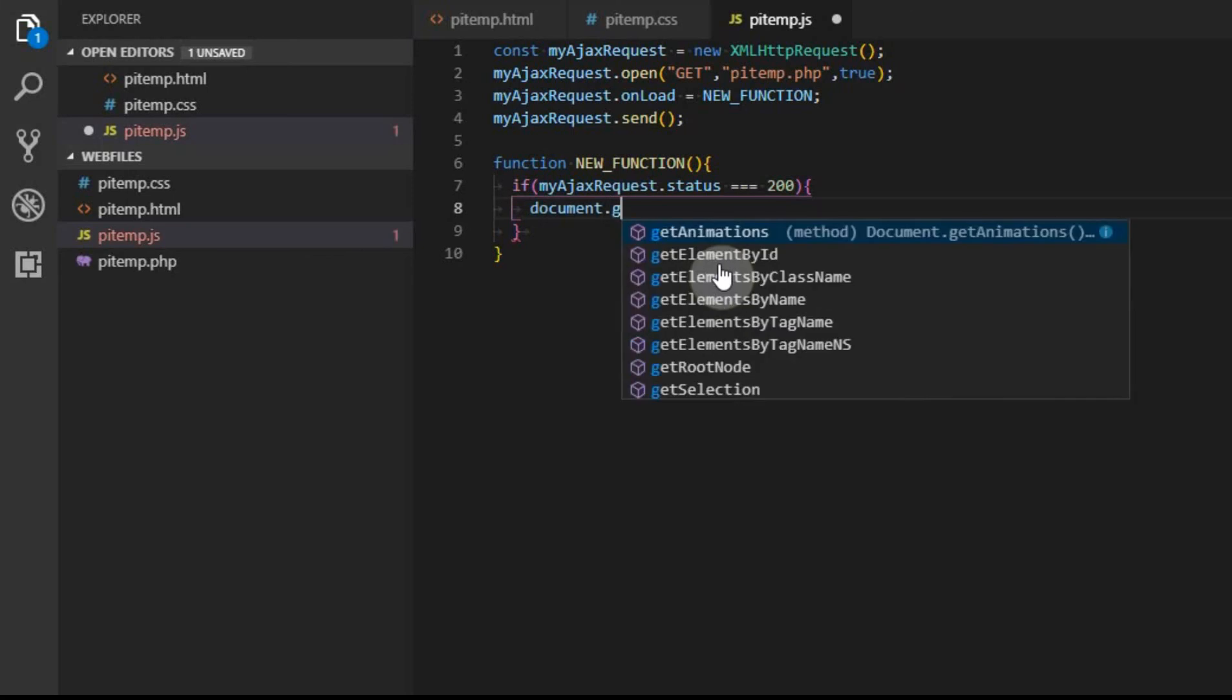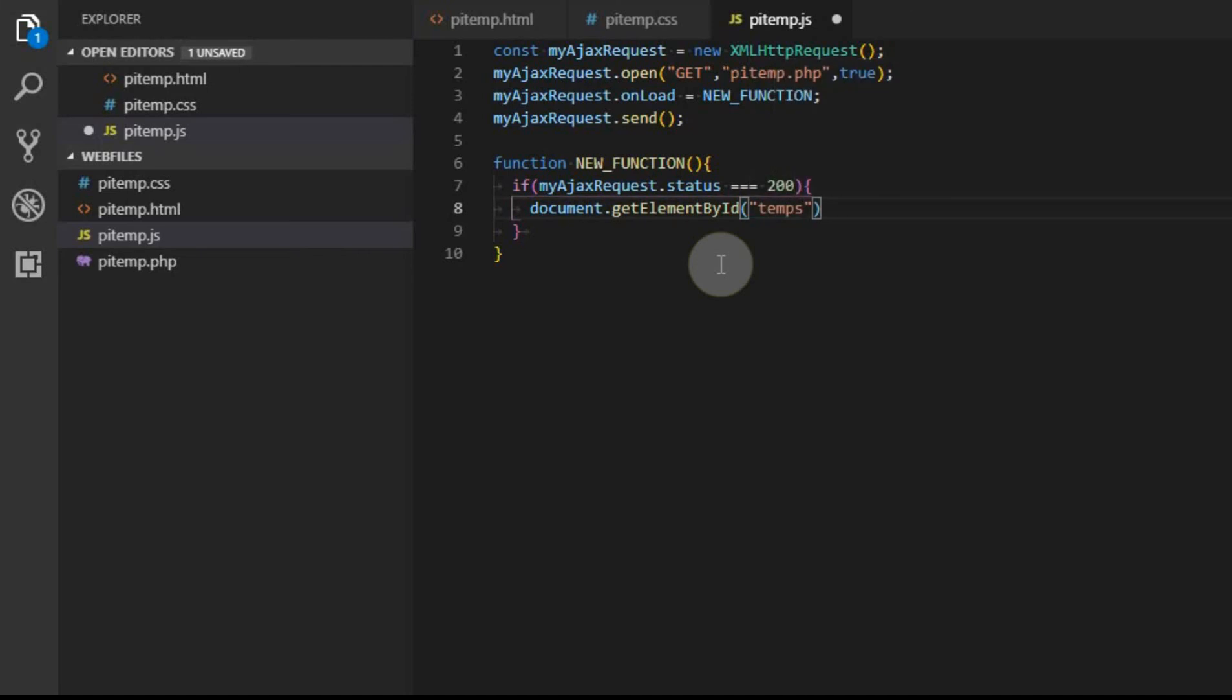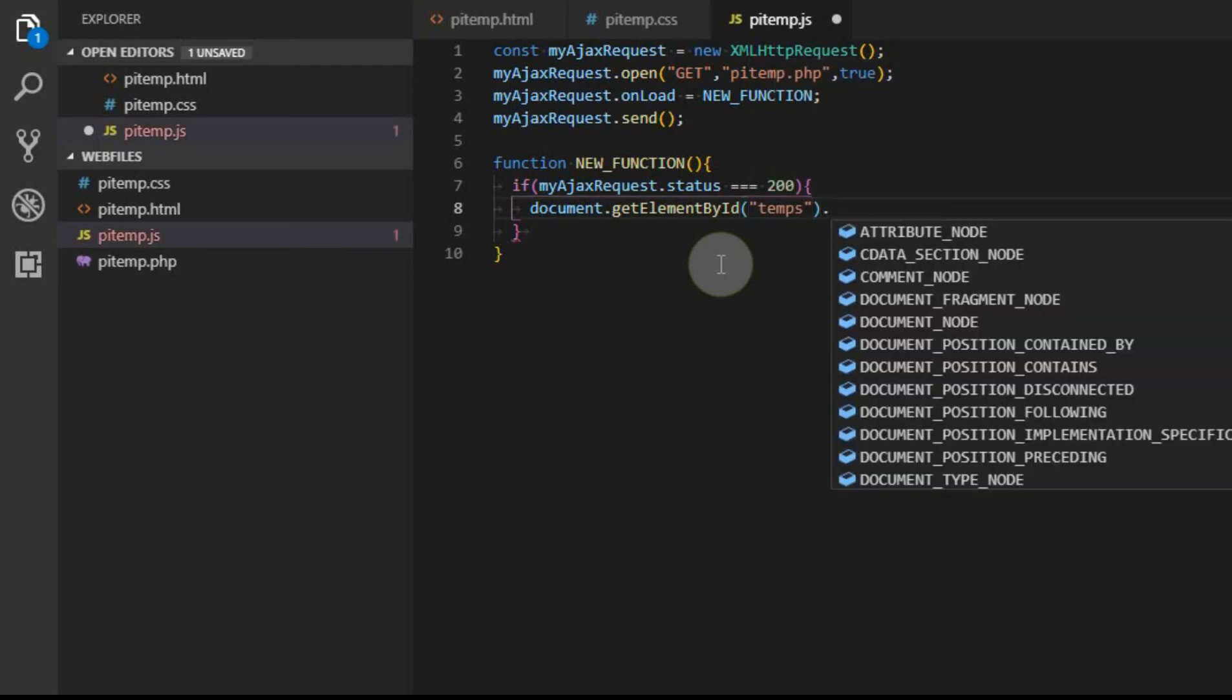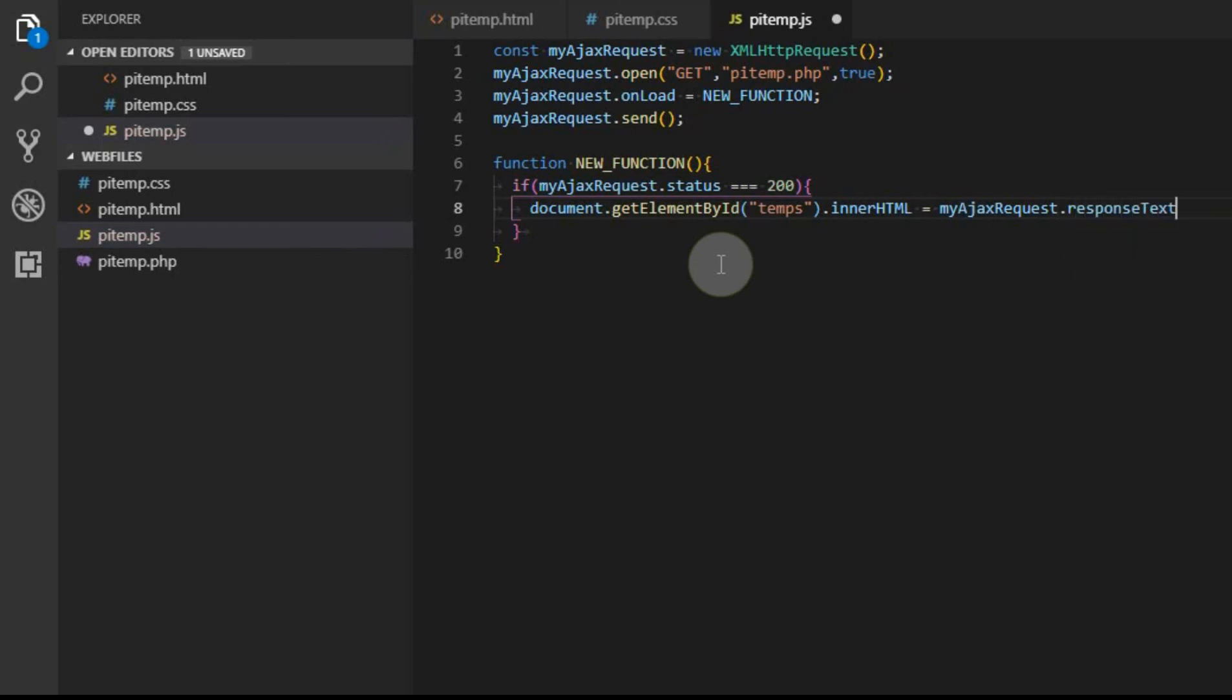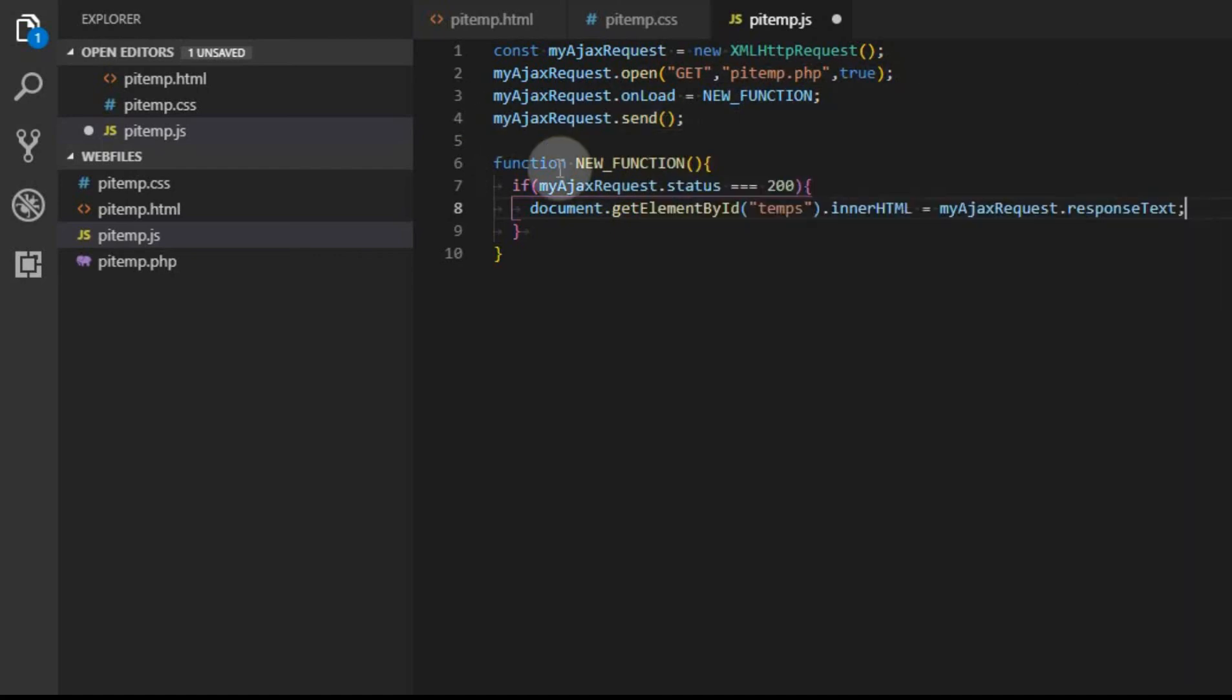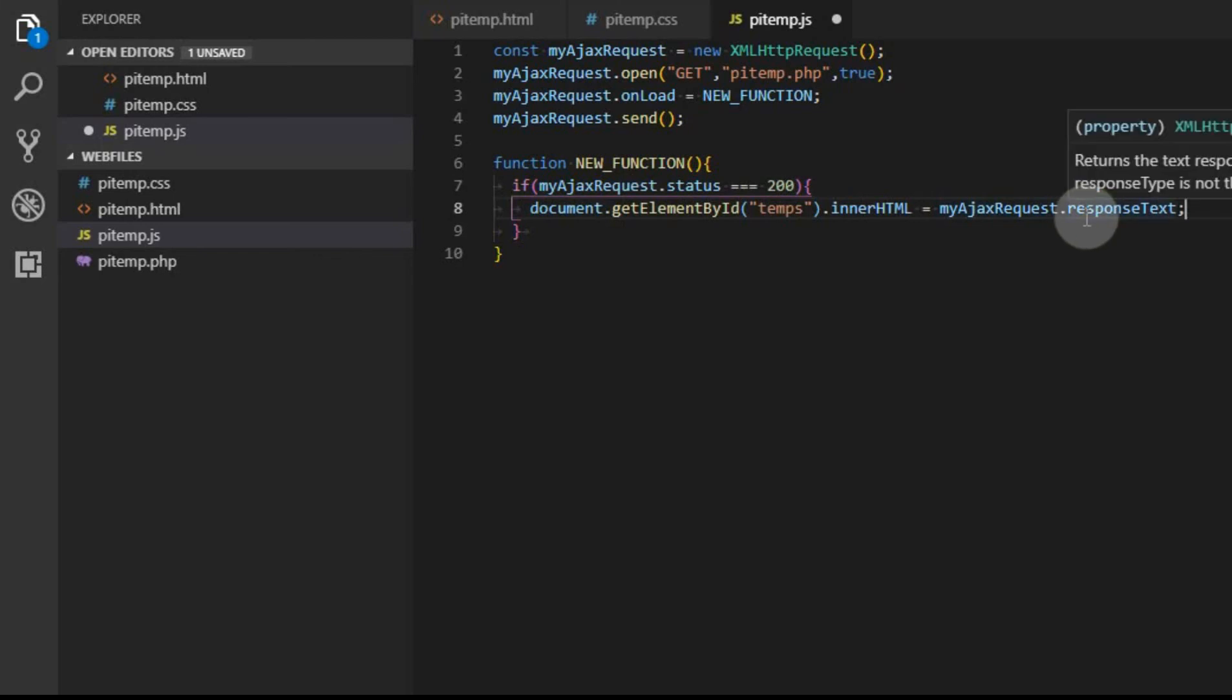What we want to do is we want to go back to the HTML document. We want to get a certain element by its ID, and that's that temps box, that box that has the ID of temps. And then we want to change its inner HTML. We want to make it equal to myajaxrequest.responseText. So the response text is what is being sent back. So what we have here is we're opening the pitemp.php file. When, after data has been returned, we're going to run this. And then this is what starts the process. Then we're going to wait for the data to be completely returned, which is this. And once it's returned, then we're going to write whatever has responded back to the webpage.